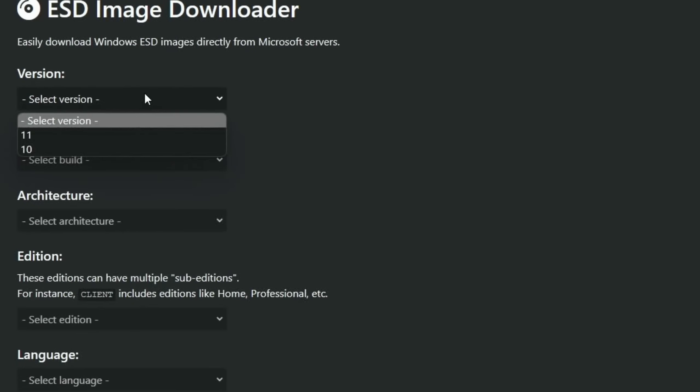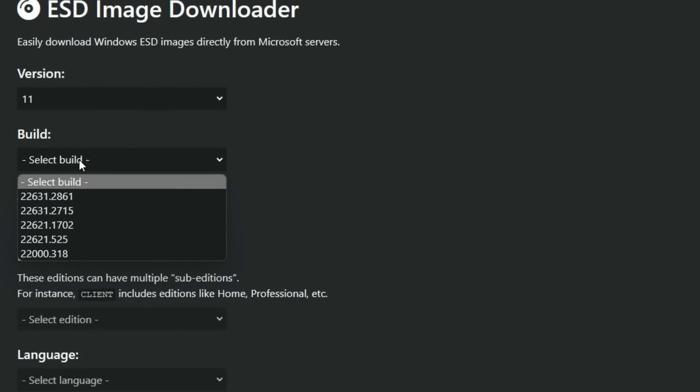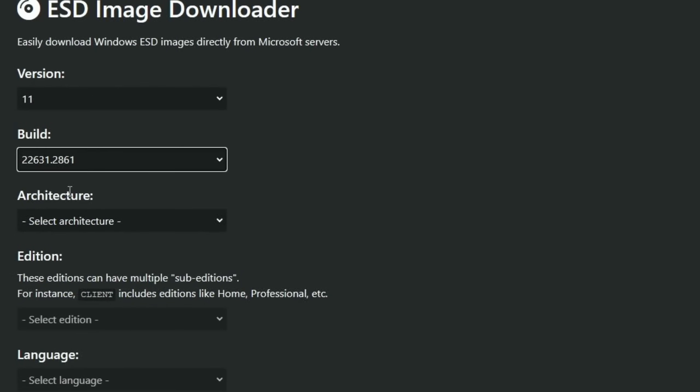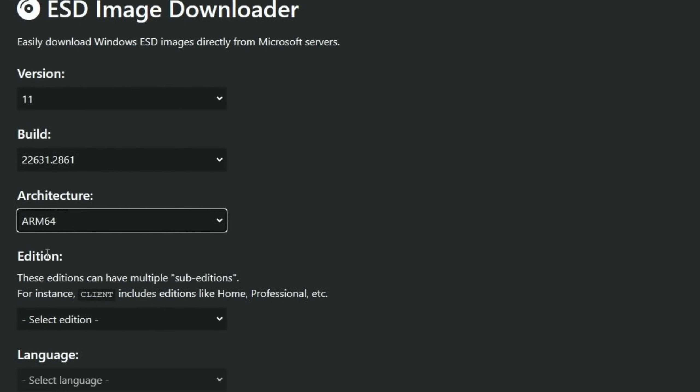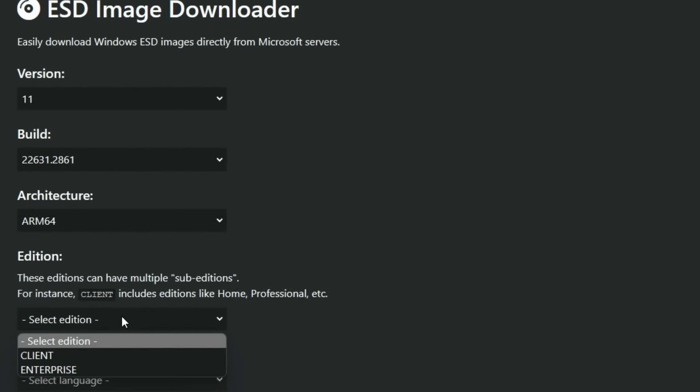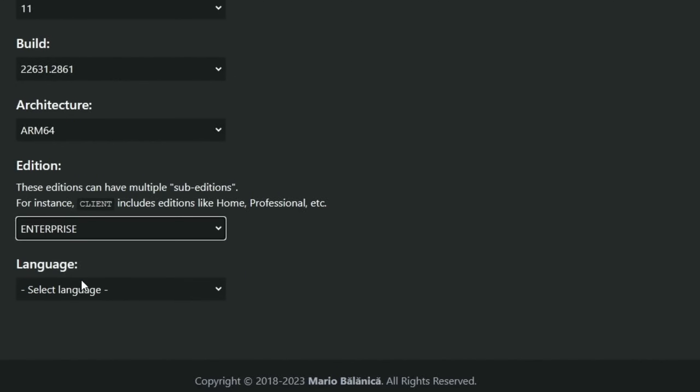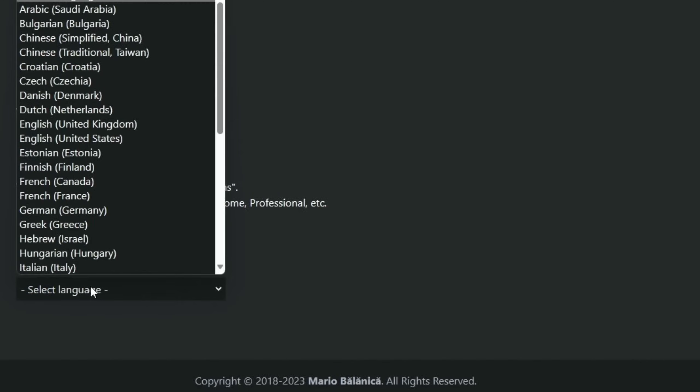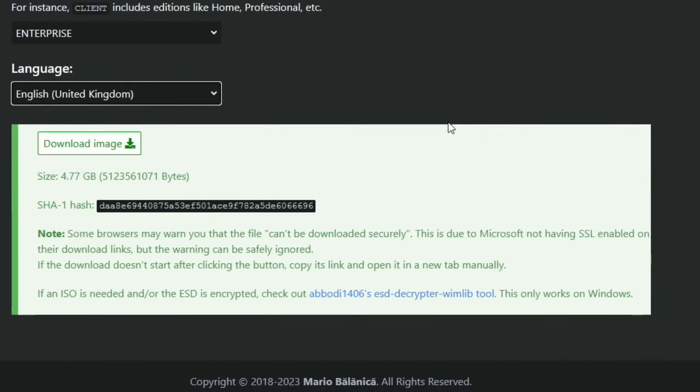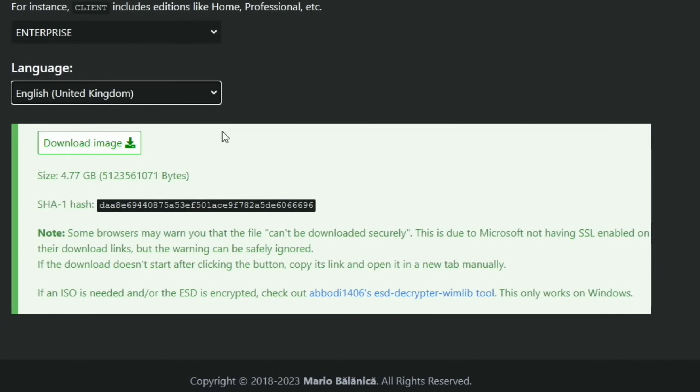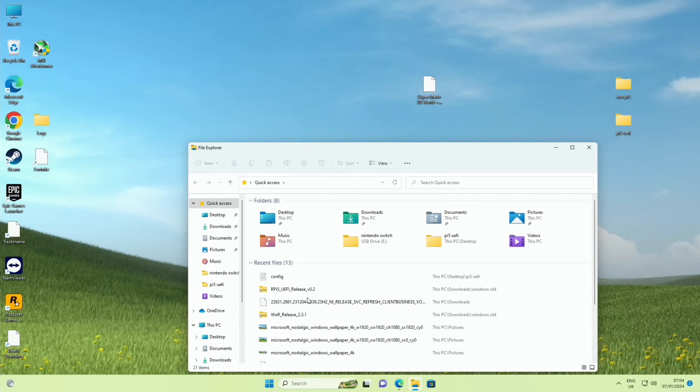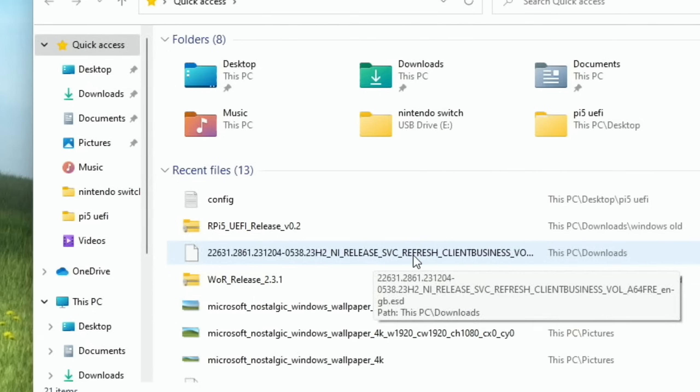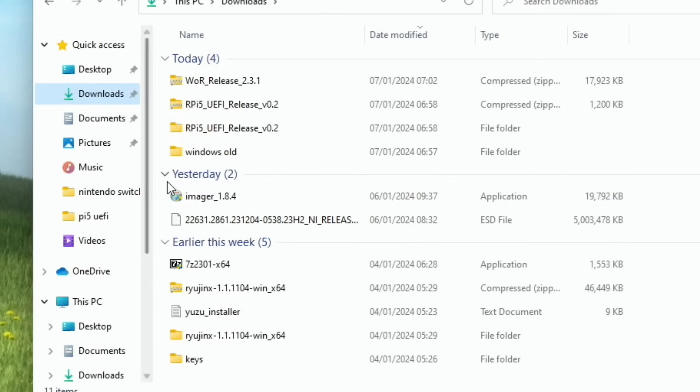And this here, you can use our ESD image downloader tool, is excellent, really really simple. All you do is click on it and select the version, so Windows 11, select a build, I selected the latest one. Architecture will be ARM on a Raspberry Pi, select the edition enterprise, select the language English United Kingdom, and that's it, just hit download and that will download that image. Now I've already downloaded it and mine is in the downloads folder. It's actually this file here, you can see, so this will be 5 gig, yeah 4.77 gig.